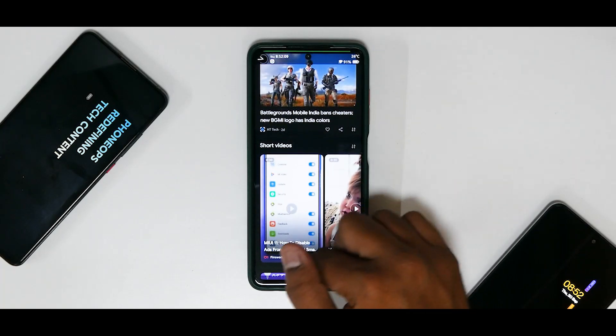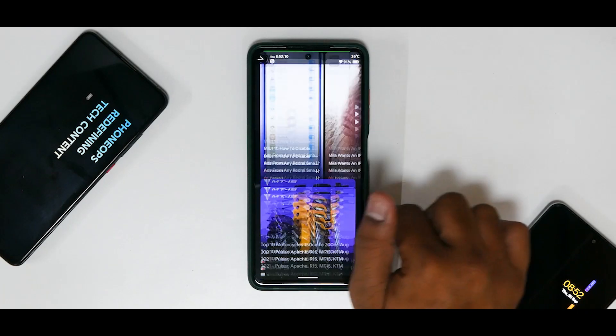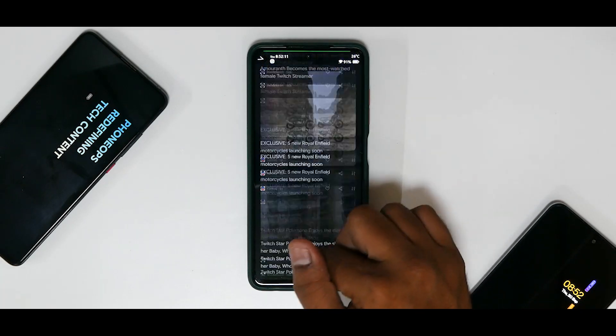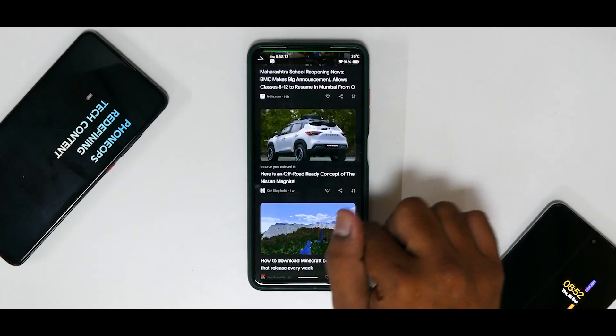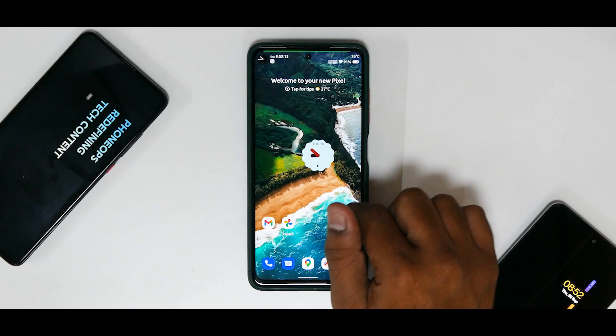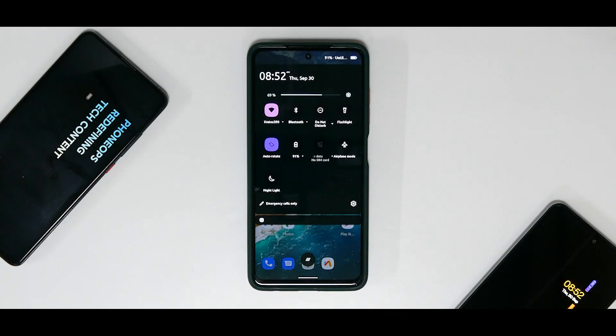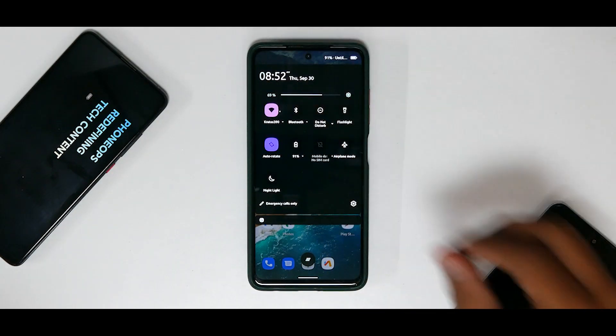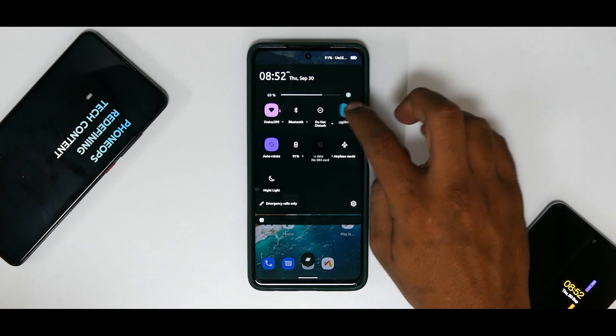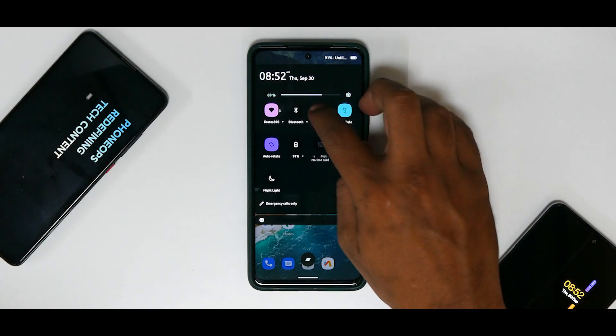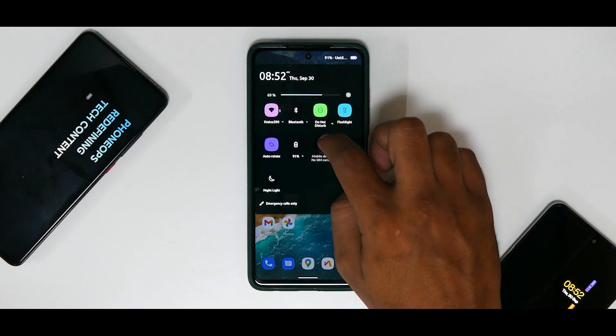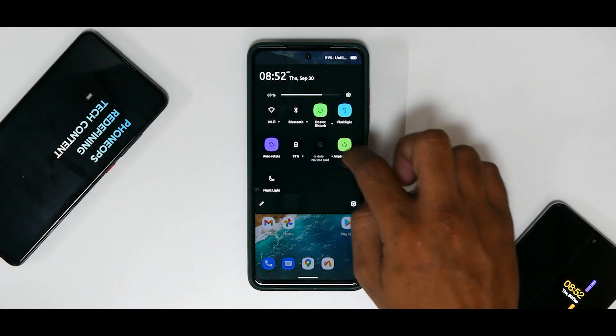And remember, if it stutters for a bit it might be because it's updating, because at least on custom ROMs this Google Feed for me has not been lagging at all. Now we come to the interesting part of quick tiles. Now you do see that quick tiles are having different colors altogether.